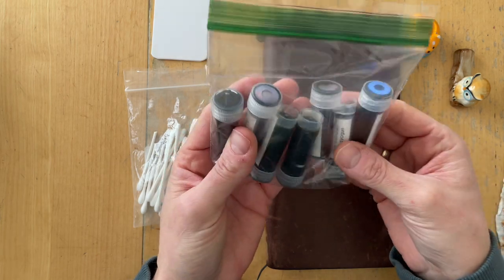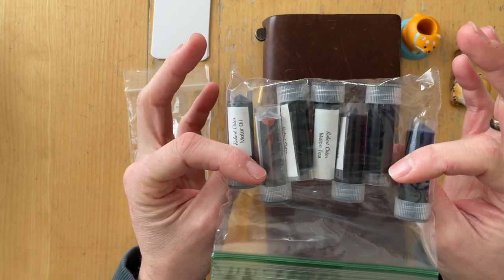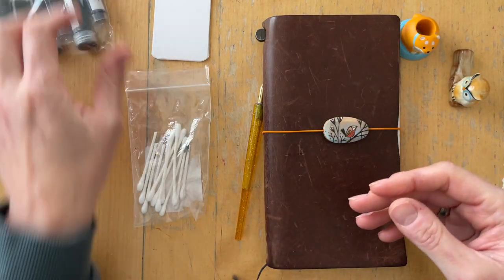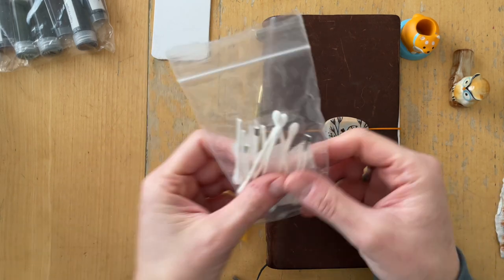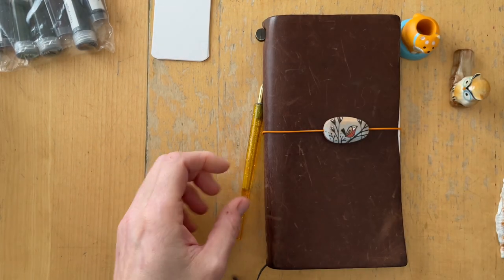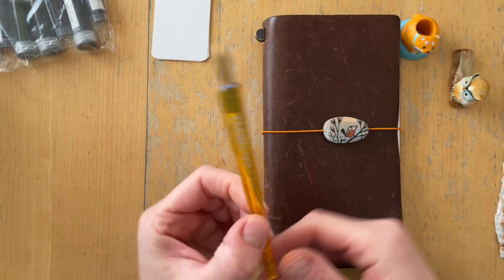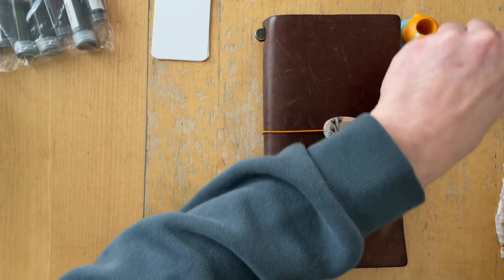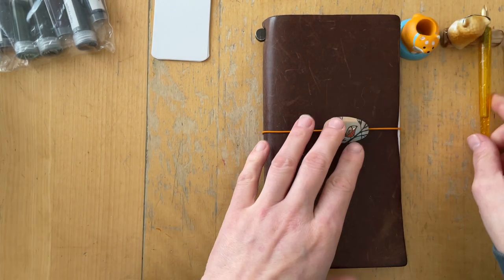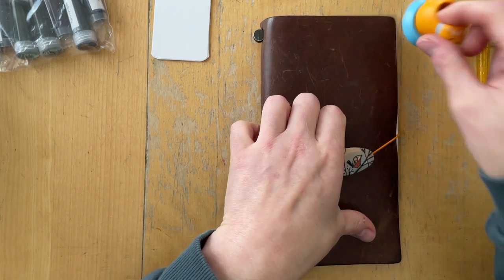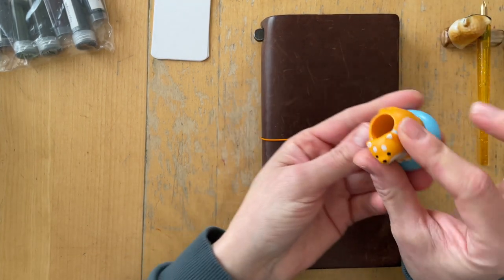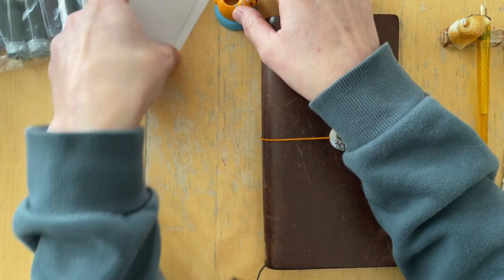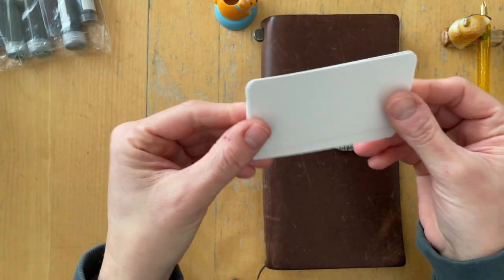I have seven samples from Amy that I want to swatch today. I'm using cotton swabs, a Kakimori brass nib on a Tachikawa acrylic nib holder, and this toothbrush holder from Daiso.